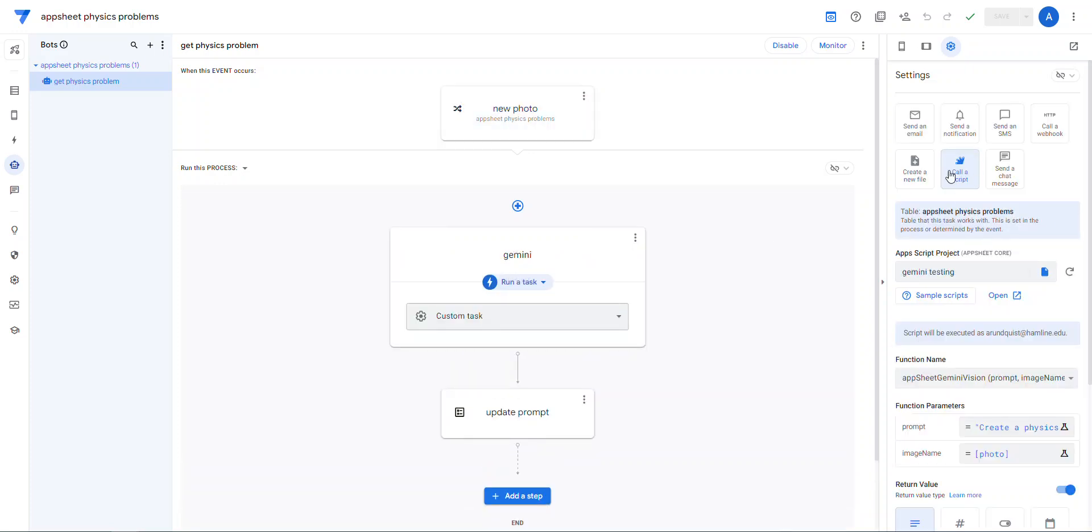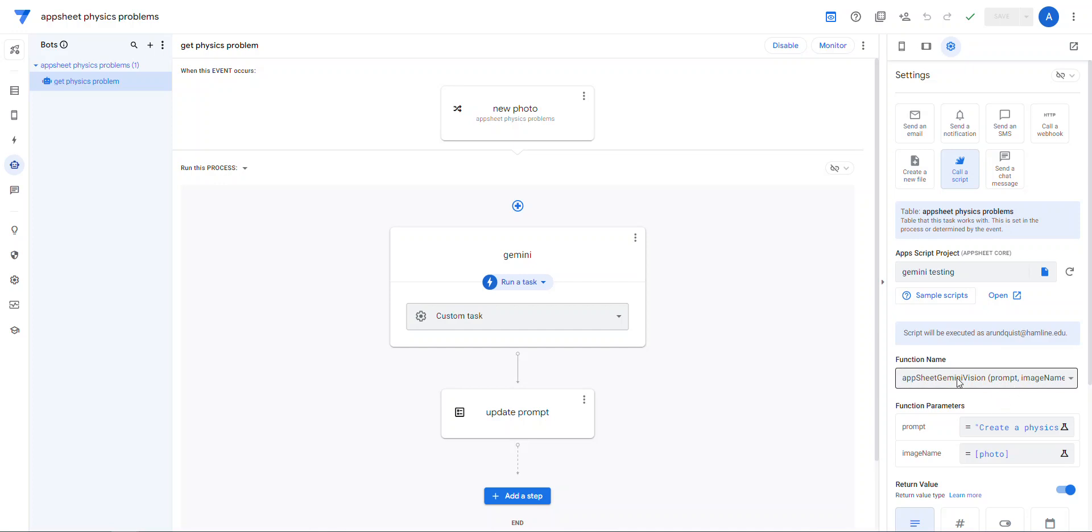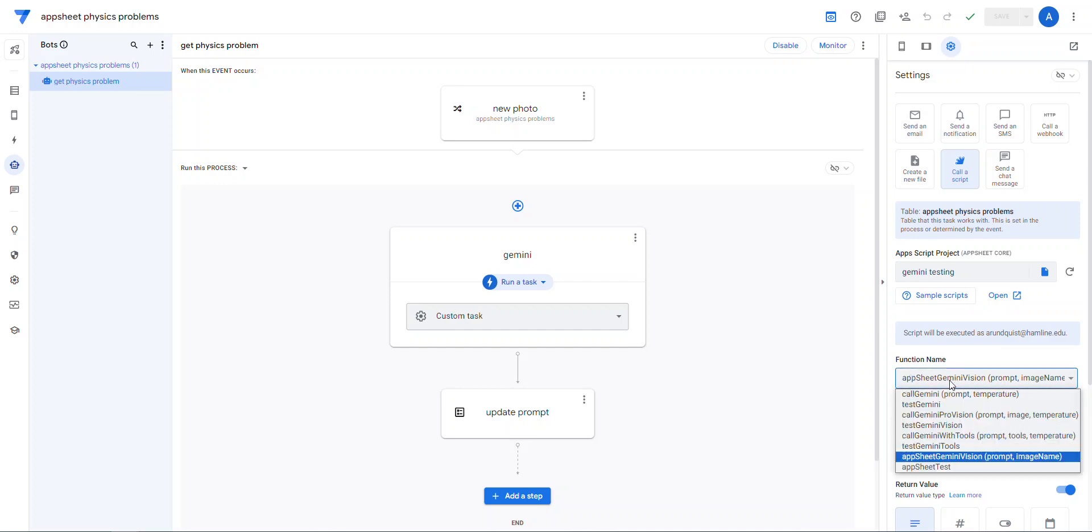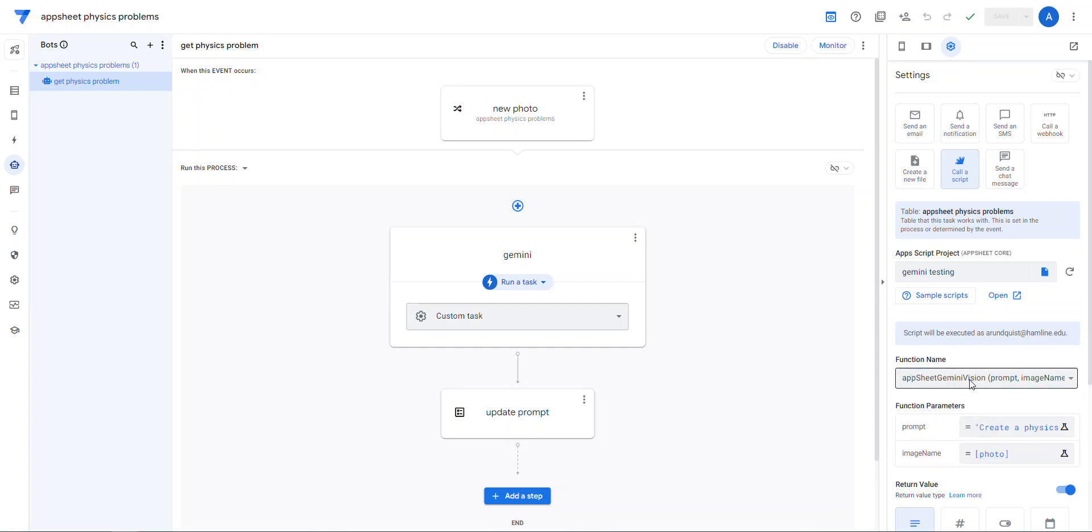And then the Gemini call, you do this call a script thing. You have to find the file. So this has to be a standalone file. It can't be attached to a spreadsheet. So that has to be a standalone script file. I called mine Gemini testing. Once you do that, it actually gives you a bunch of functions to choose from. So these are all the functions that I've been monkeying with. I know which one I wanted to use.